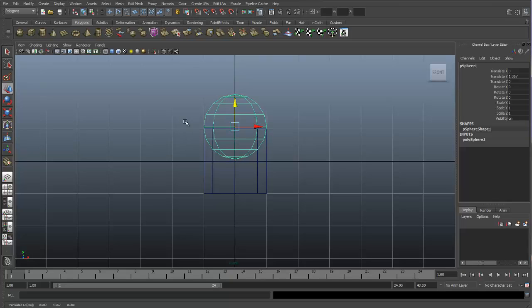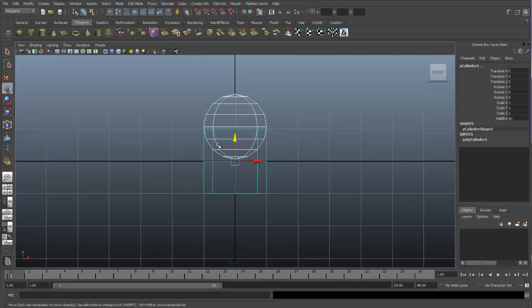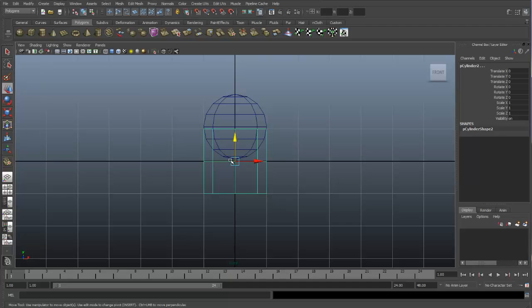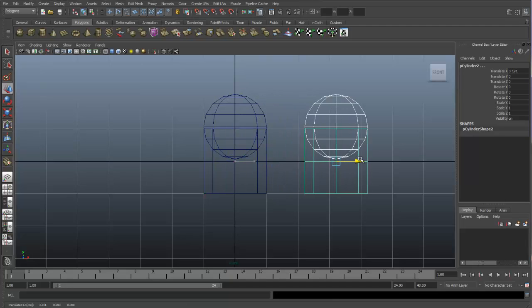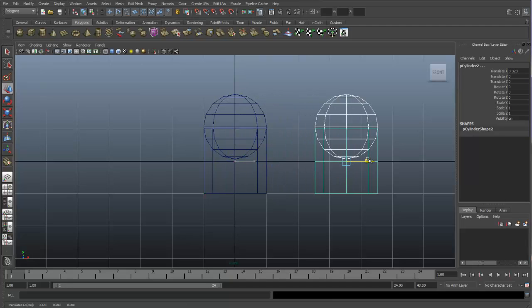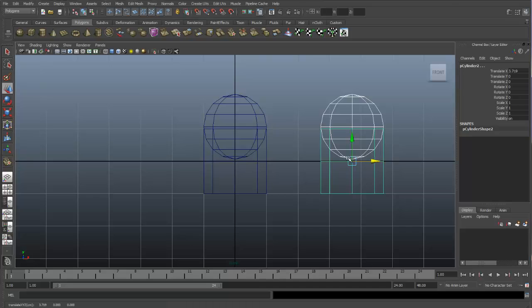I'm going to duplicate both these objects, too, just so I can show the difference between merging and combining the objects.